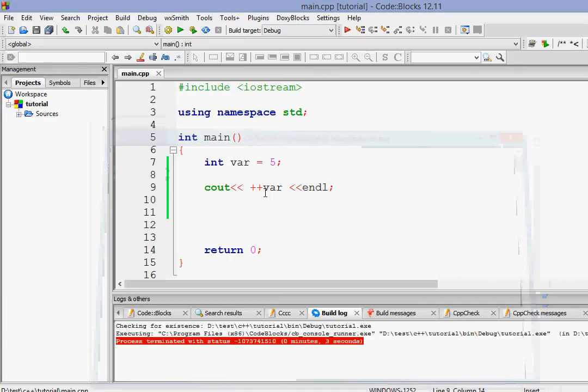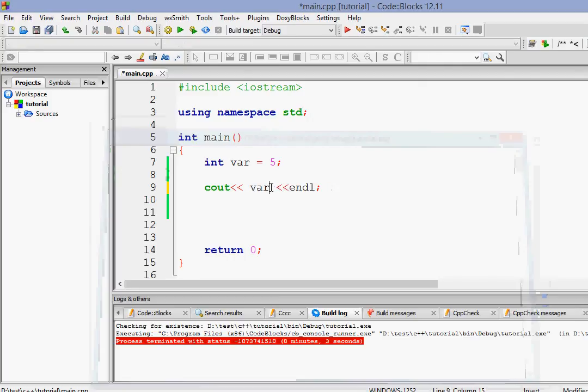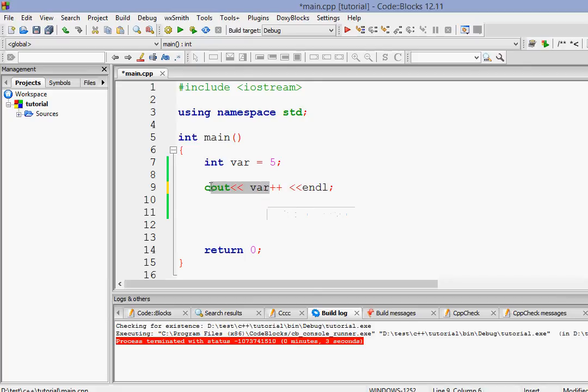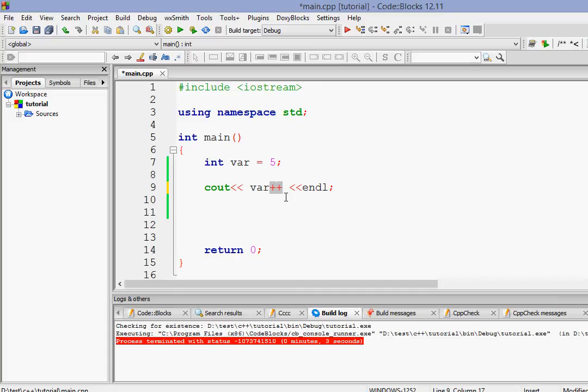Actually, this is called a pre-increment operator. And this is called a post-increment operator. Pre means before and post means after. So whenever we are using a post-increment operator, it will do the printing first and then it will increment. Okay, so it will increment later or post the operation. That is why it's called post-increment.